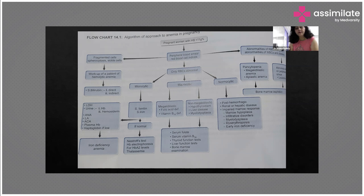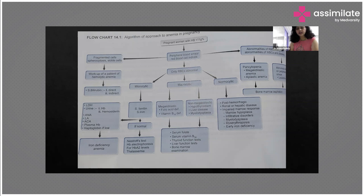If you have macrocytic anemia where the smear shows RBCs as macrocytes, it can be megaloblastic or non-megaloblastic. For megaloblastic, the causes are folic acid deficiency and vitamin B12 deficiency. For non-megaloblastic — hypothyroidism, liver disease, or myelodysplasia. To confirm the diagnosis, send for serum folate and B12 levels, or just start treatment. TSH and thyroid function tests are definitive. If jaundice is suspected, send for liver function tests. For very severe cases, send for bone marrow examination.